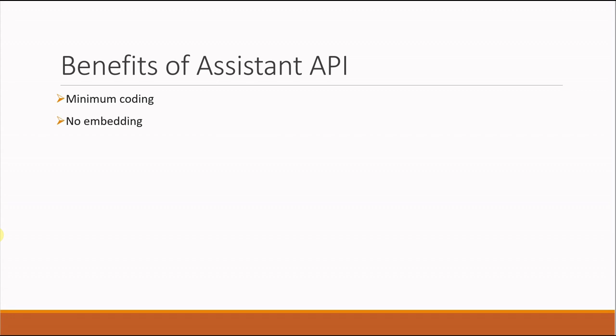Another thing is embedding. Like I said, you don't need to worry about which model to use for embedding or how to do chunking or what parameters to pass along with the model to get a better response. All these things are a real headache, and you don't need to worry about any of these when using Assistant API.